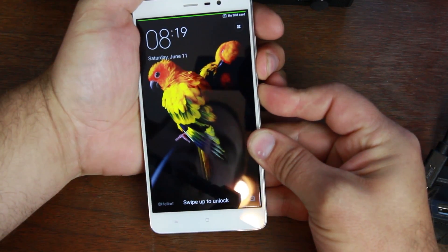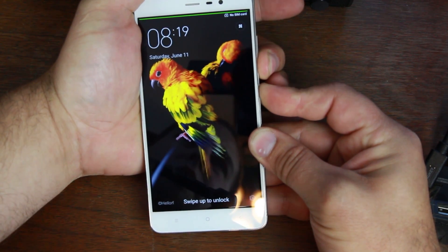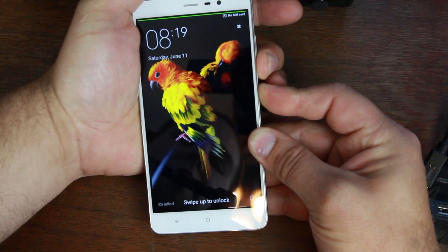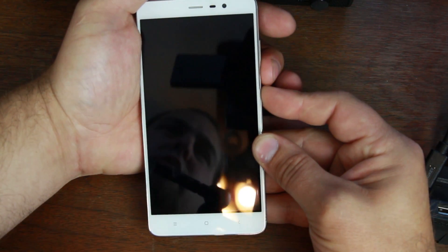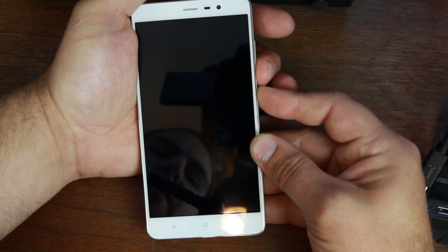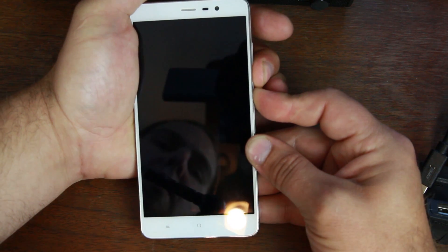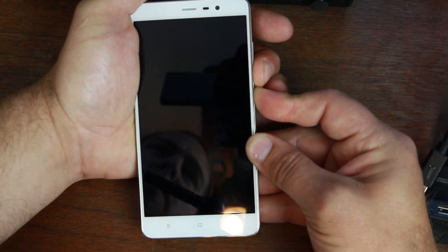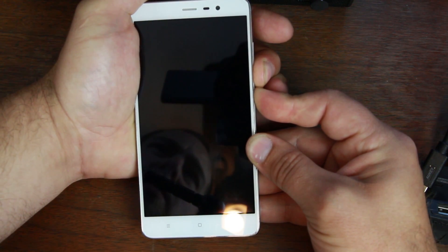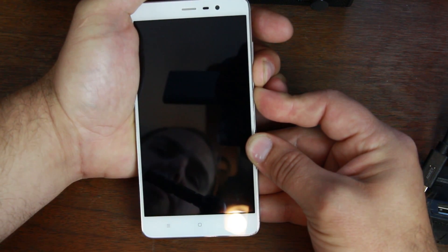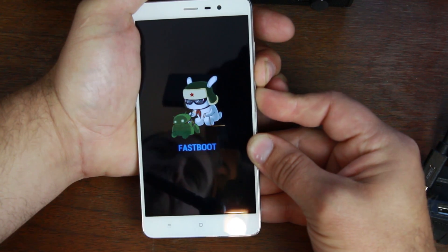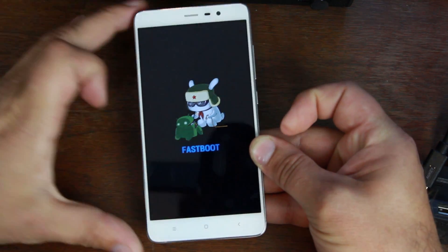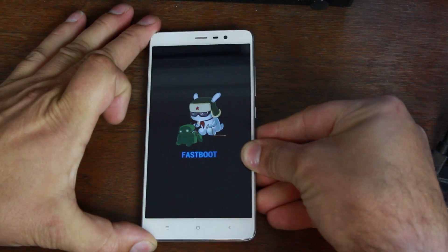If you're boot looping still, you just hold volume down and power. So you hold volume down and power while you're boot looping. And eventually what should happen, or when you're powered off, you should come into this mode, fastboot mode.